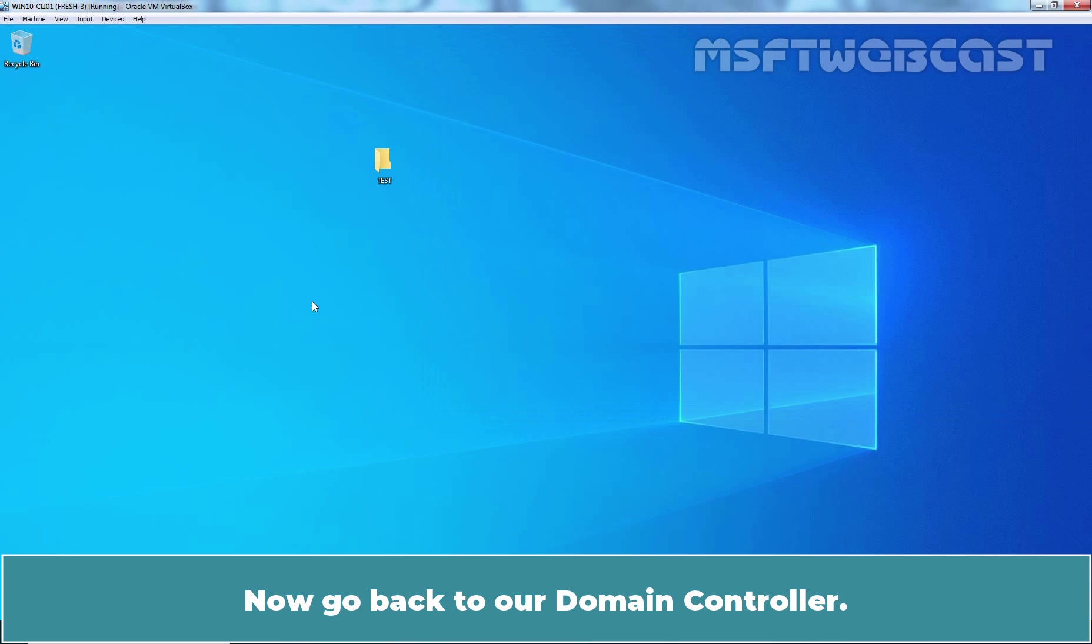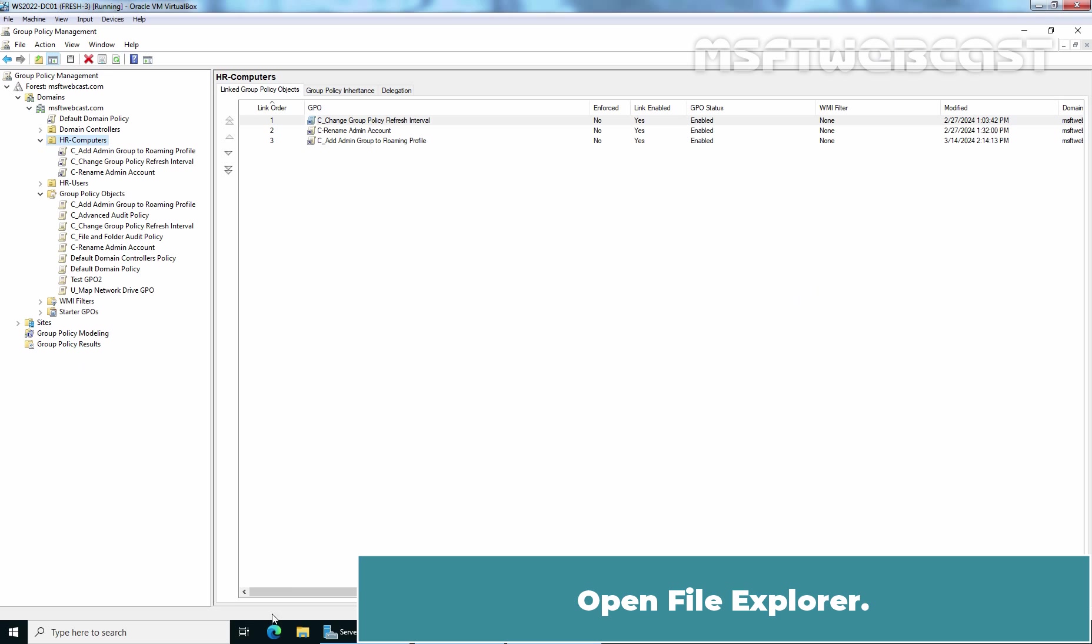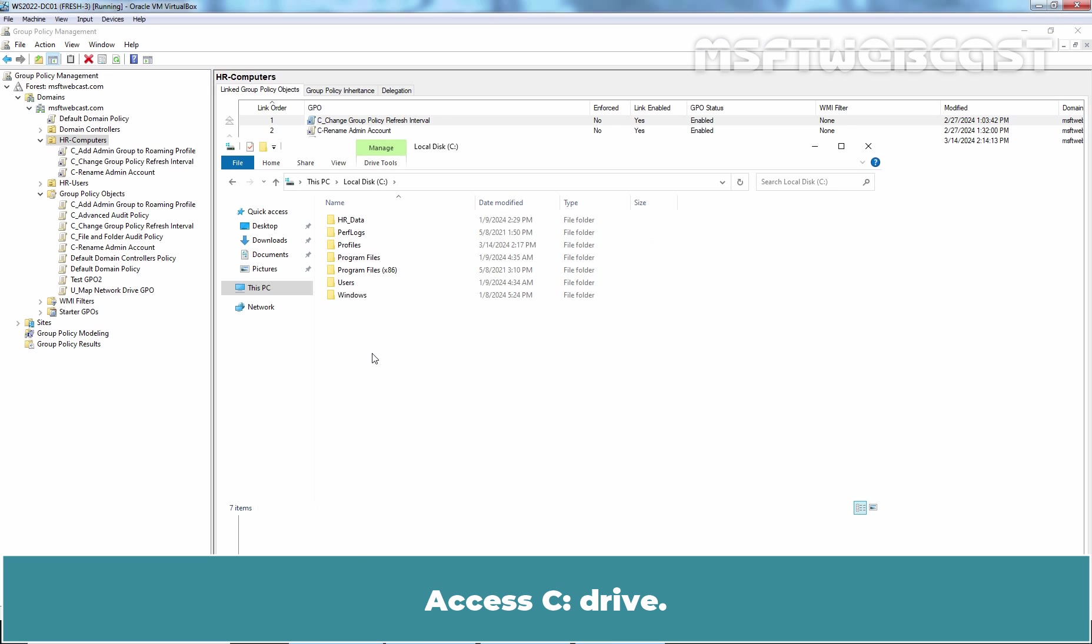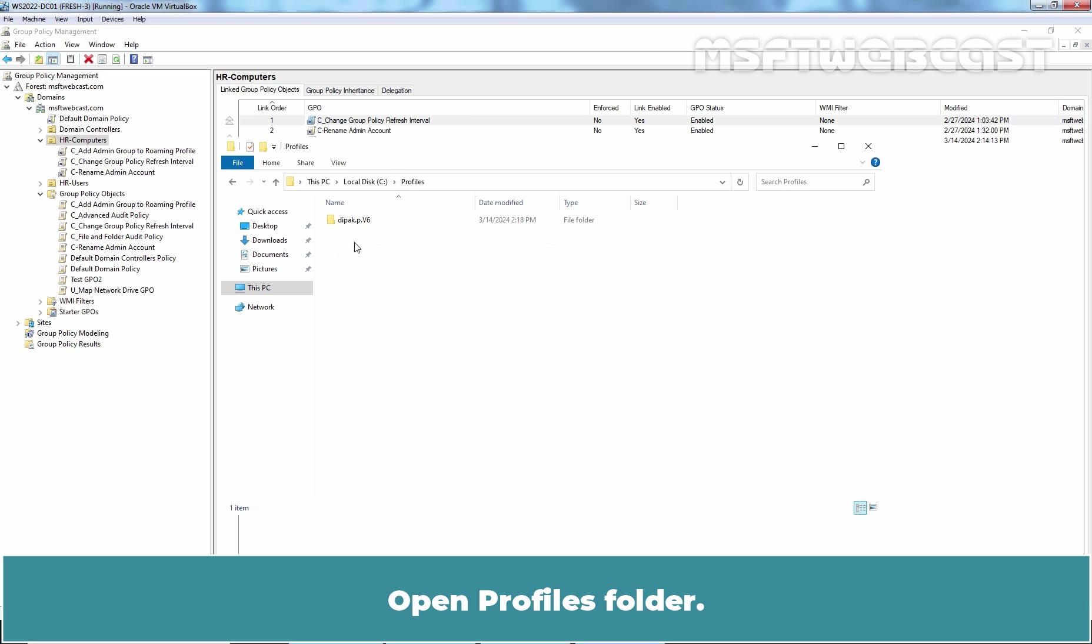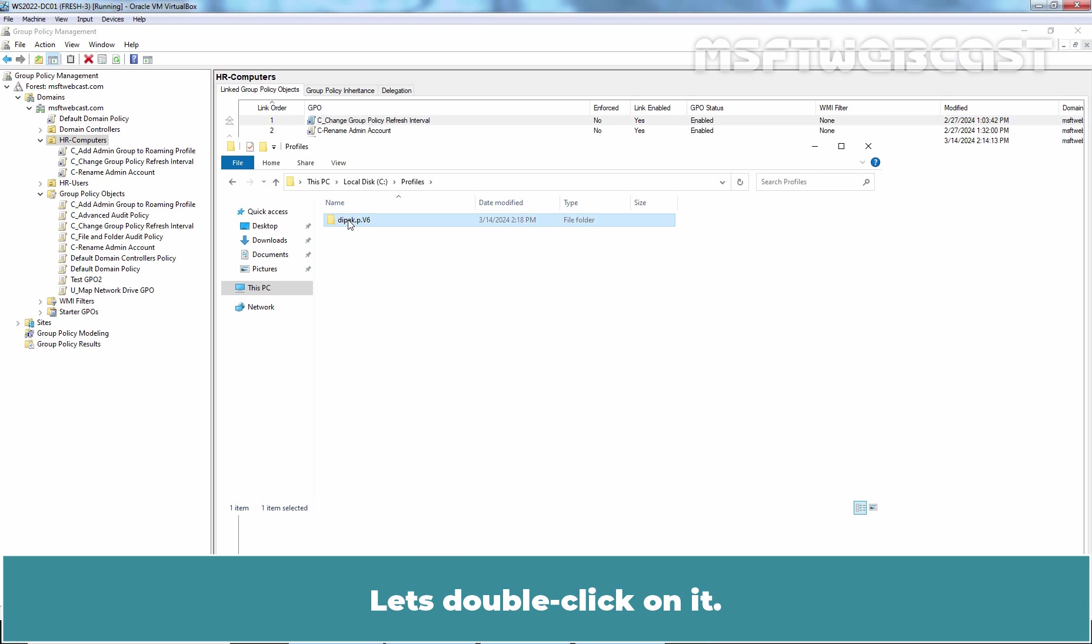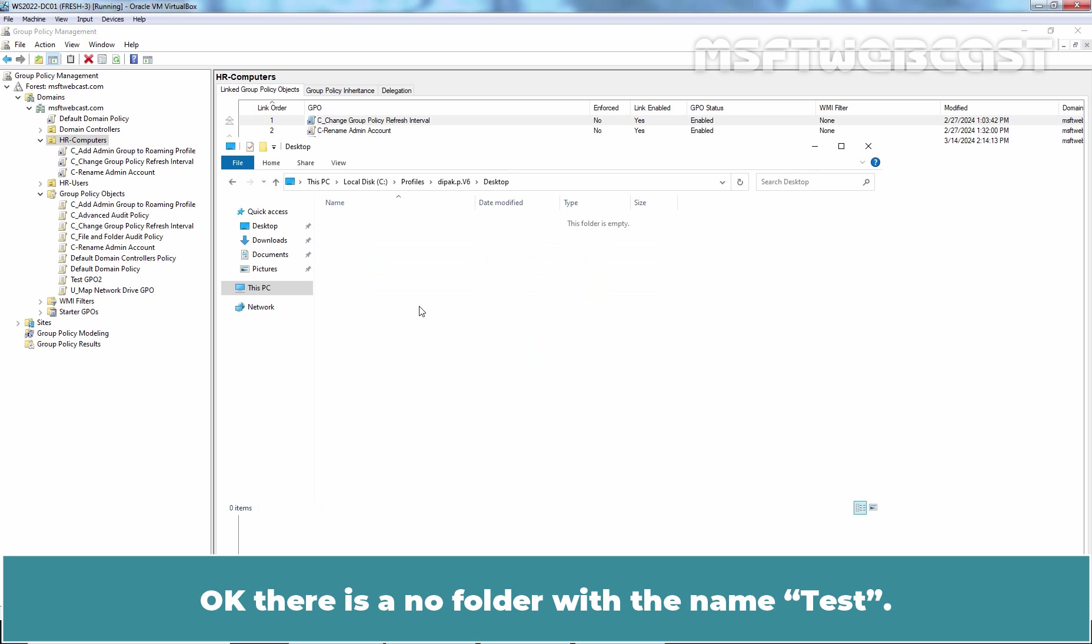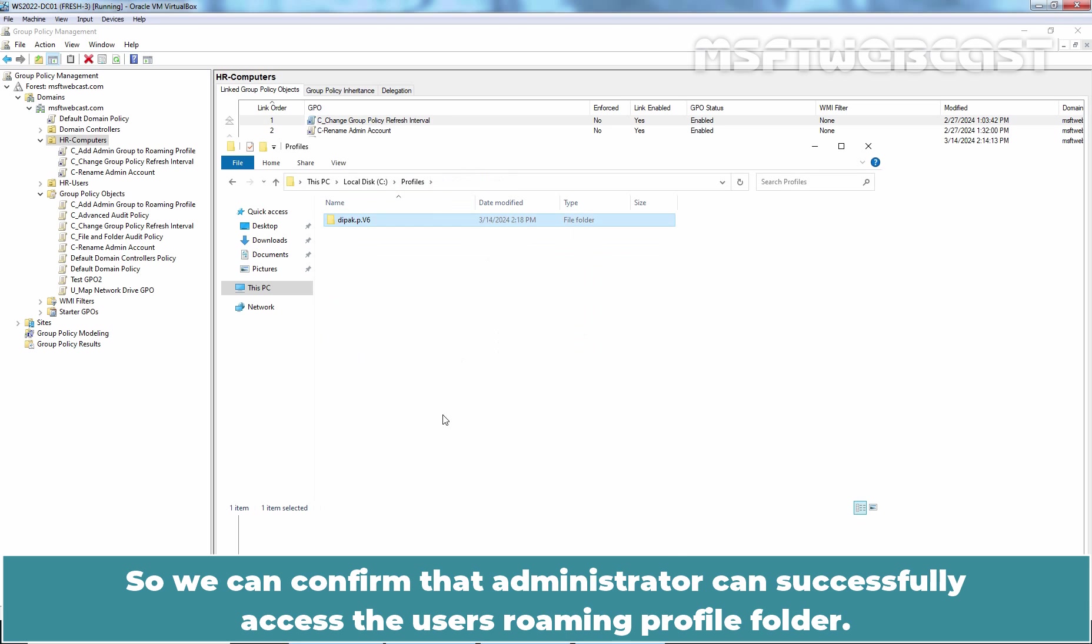Now, go back to our domain controller. Open File Explorer. Access C Drive. Open Profiles folder. Here we can see the user's profile folder. Since we have added administrator's security group to roaming user profiles folder, administrator can access the folder. Let's double click on it. Perfect. OK. There is a new folder with the name Test. So we can confirm that administrator can successfully access the user's roaming profile folder.